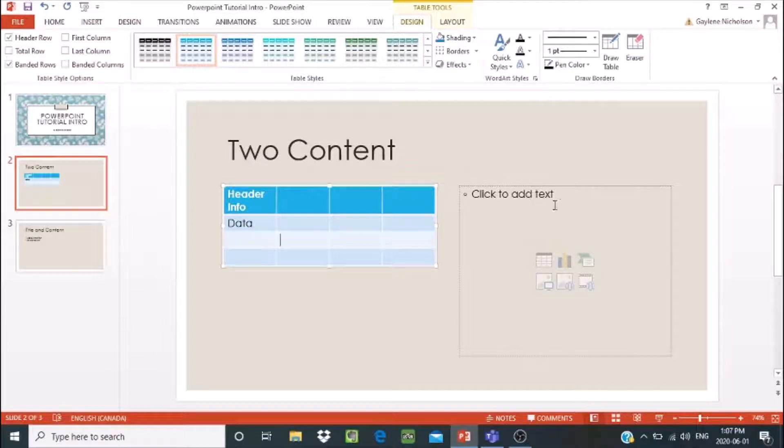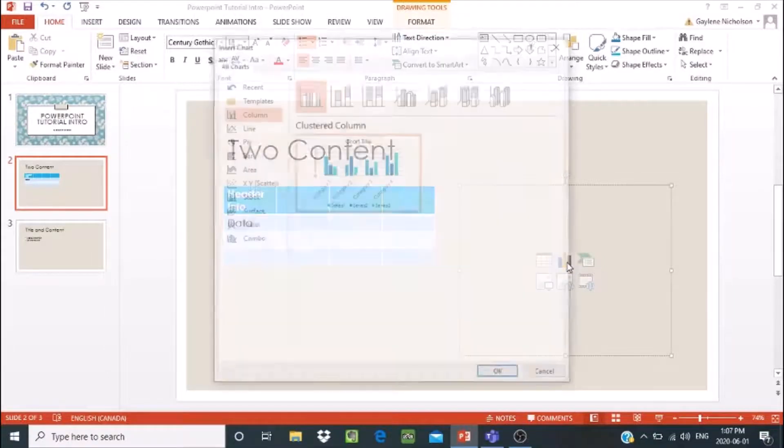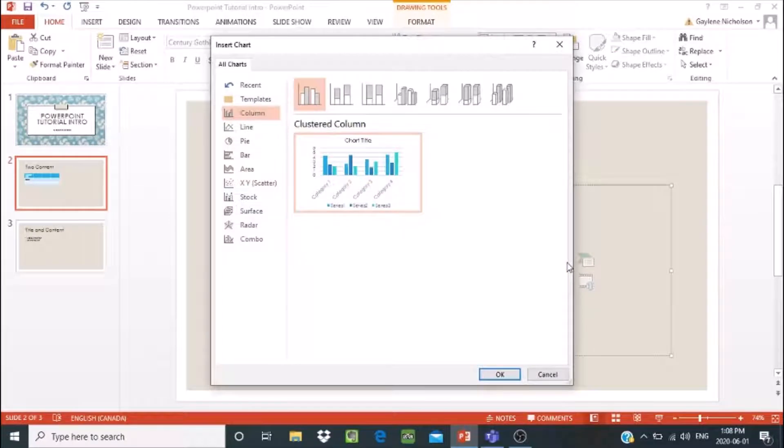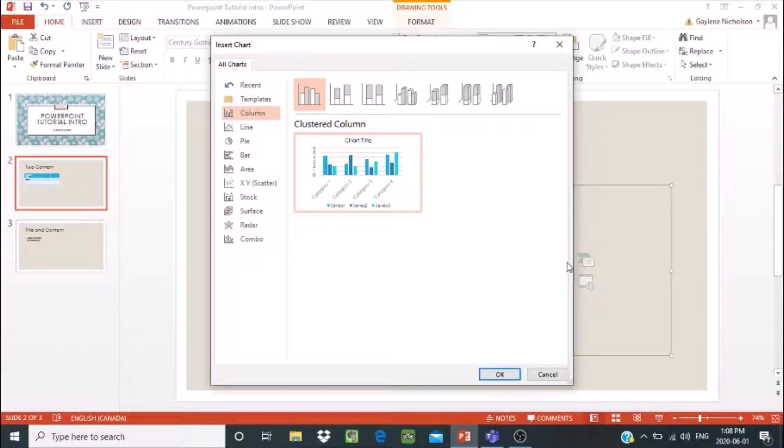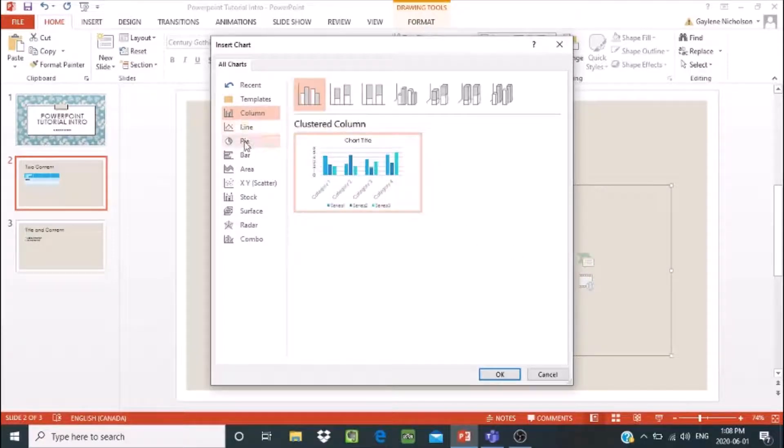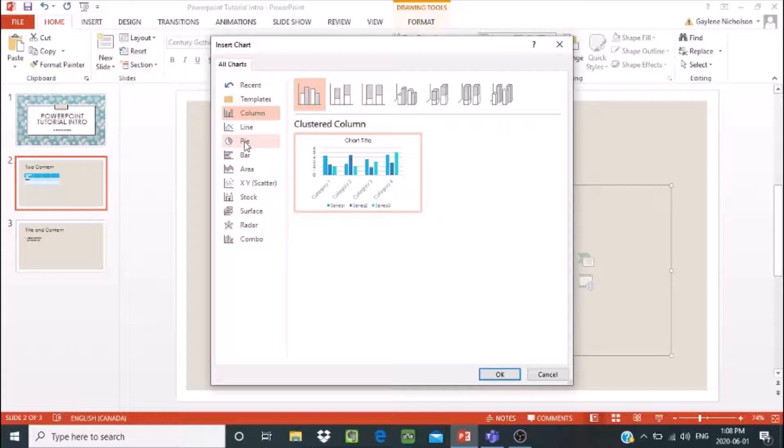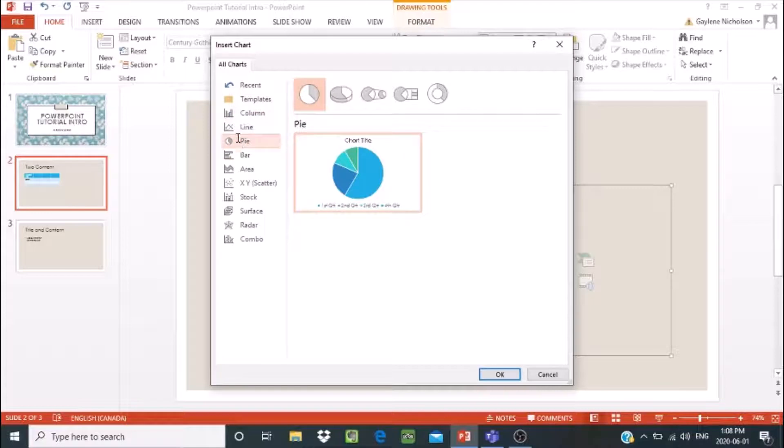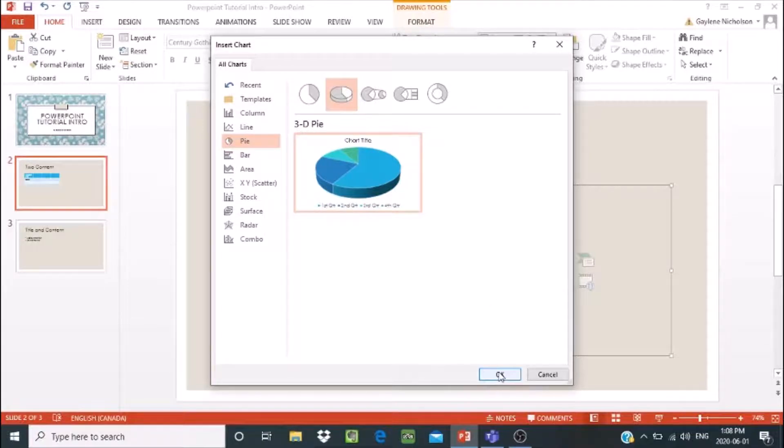Now I'm going to go over to the next placeholder. And I'm going to take a look at inserting a chart. So I'm going to click on that. The type of chart that you use really depends on the type of data. I don't really have anything organized to share with you right now. Maybe what I'll do, though, is I'm going to go into a pie chart. Because pie charts are often used in PowerPoint presentations because they're easy to follow. I'm going to change this a little bit. I'm going to go to the 3D pie. And I'm going to say okay.